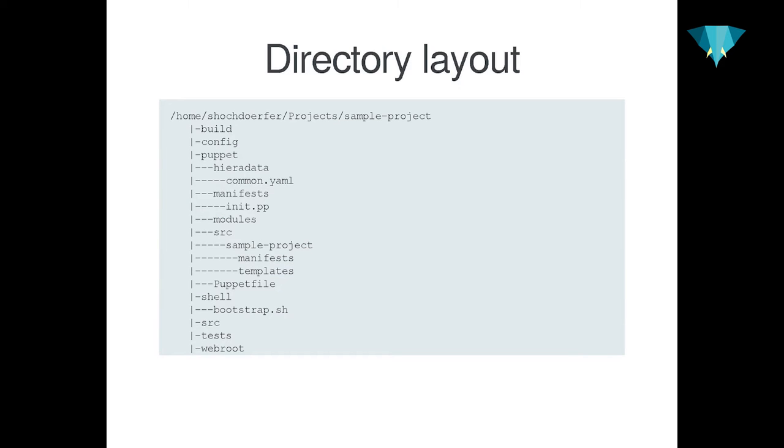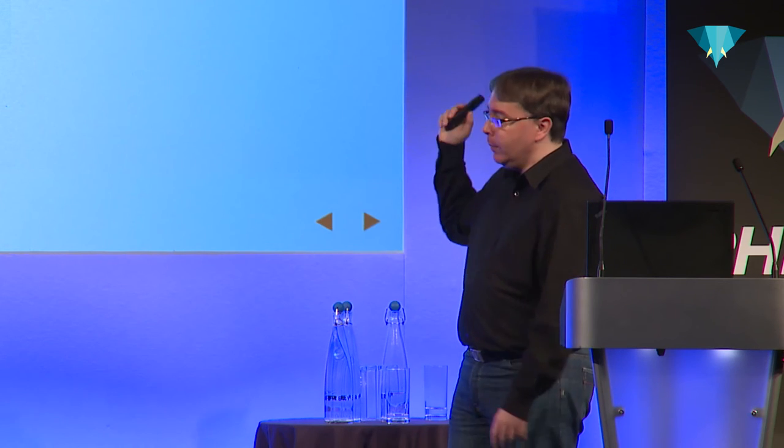This is how a typical project structure in our projects look like. We have a Puppet folder which contains all the Puppet configurations, the main manifest file, the modules folder, and in the source folder we keep the local Puppet configuration to tie everything together. Then we have a Puppet file, we have a bootstrapping script in our shells folder, and then we have our source folder, test folder, and the web root.